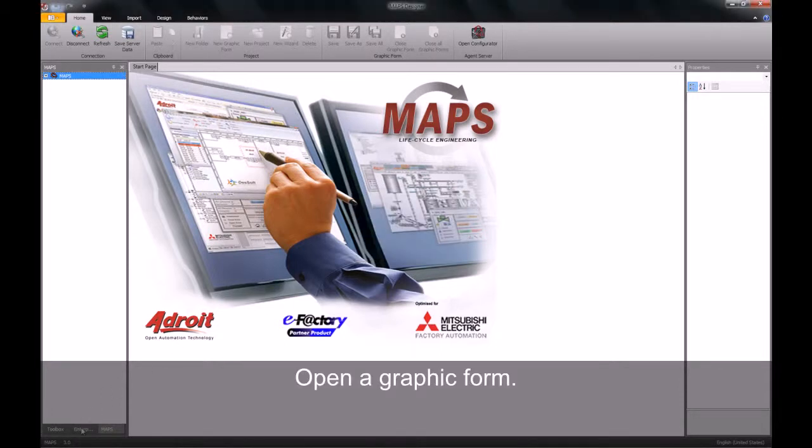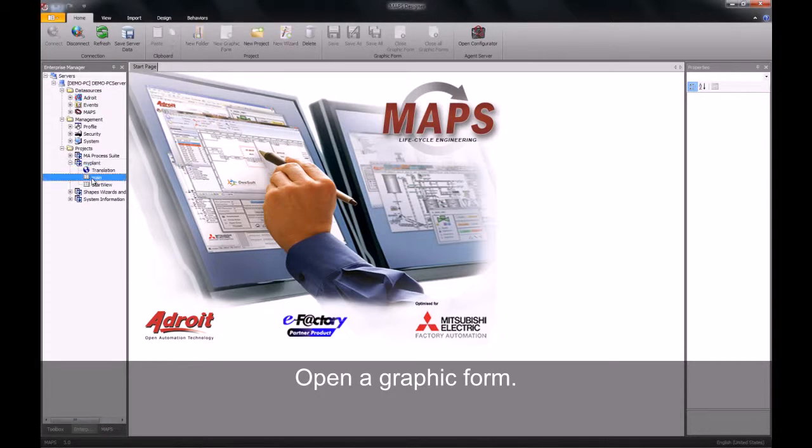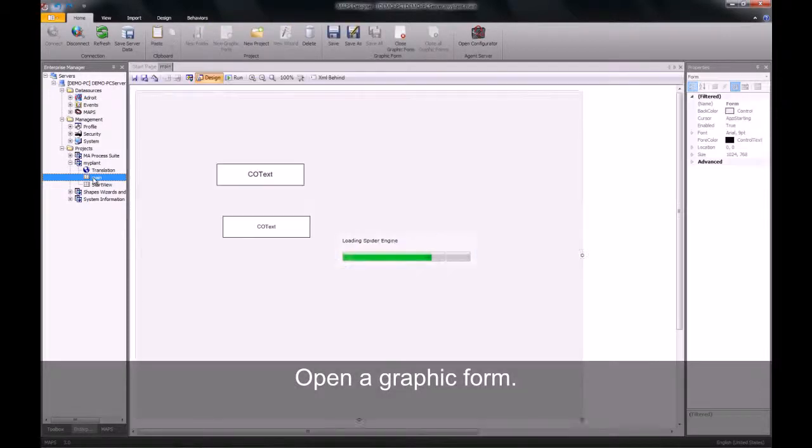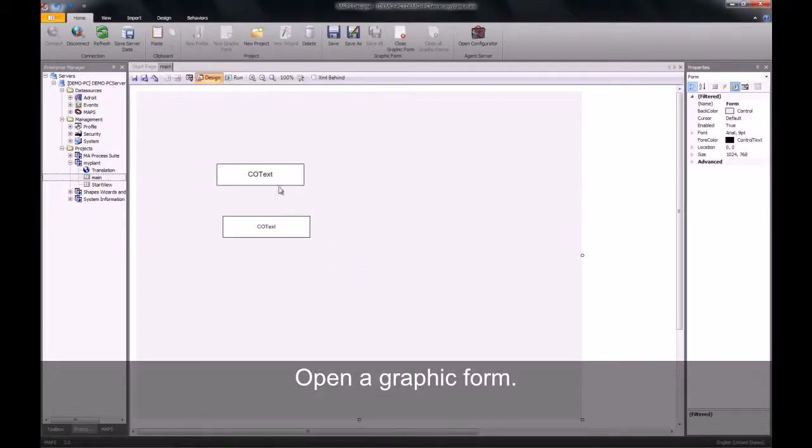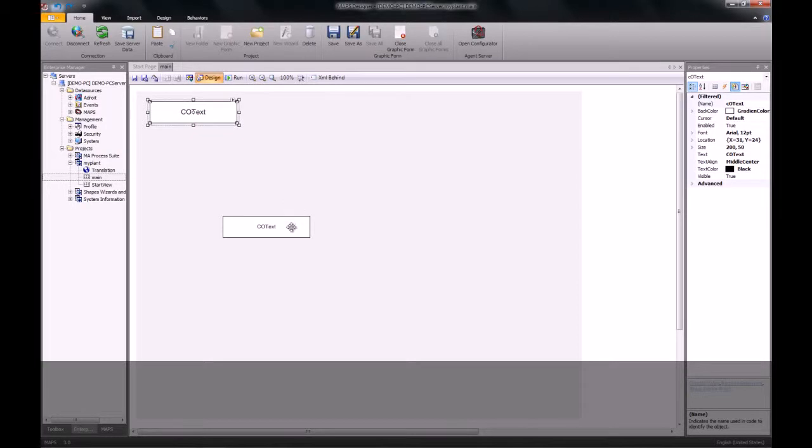We will now need to open up our graphic form. We will use one of the graphic forms that we created in a previous exercise. I'm now just going to move my objects on my screen around and make a bit of space for myself.